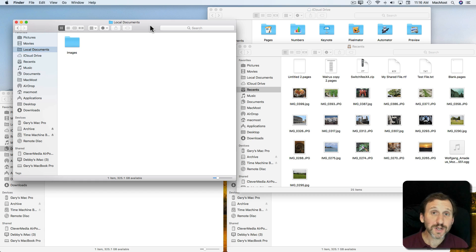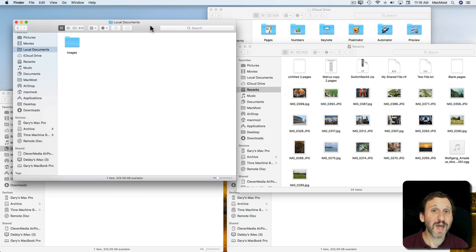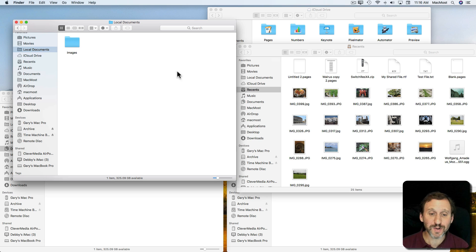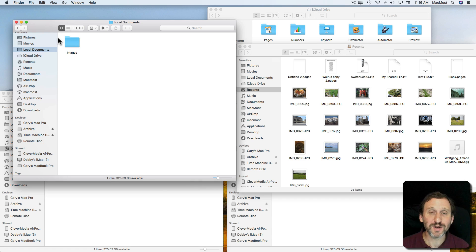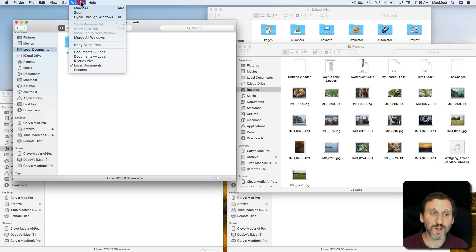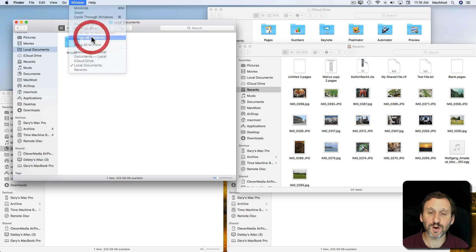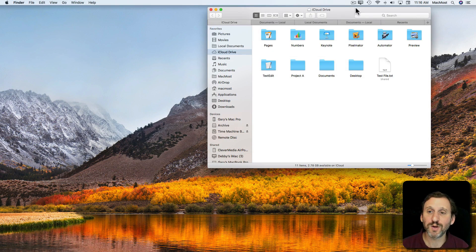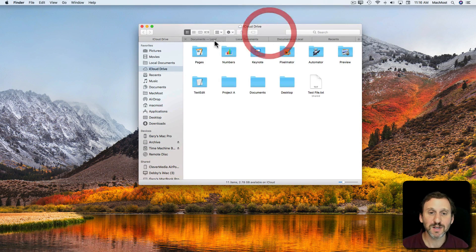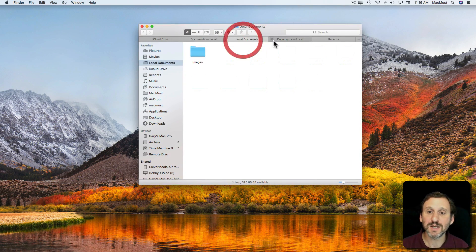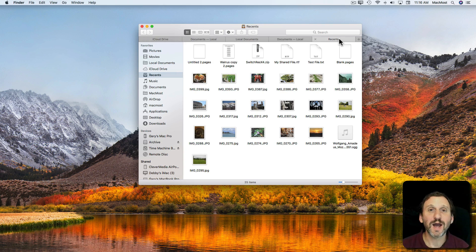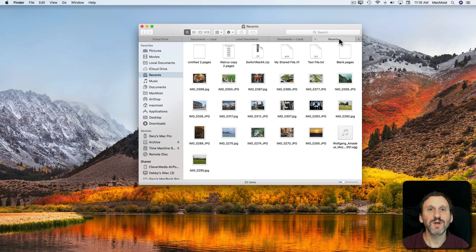So you may want to consider trying to use tabs inside of apps in the Finder instead of having multiple windows all over the place. When you end up in a situation like this where you just have so many windows, you can always just go to Window, Merge All Windows, bring everything together into one window with tabs. It's nice and neat. You can try it out. I find it's a lot better to use tabs instead of multiple windows whenever possible.